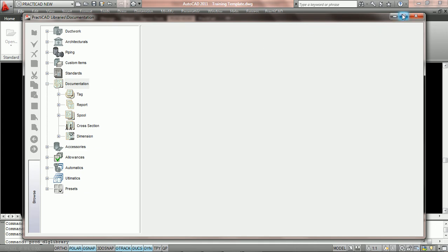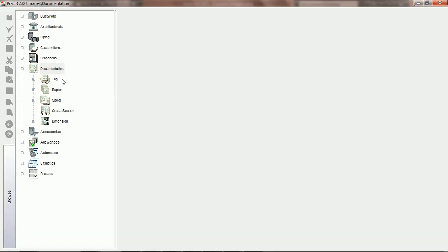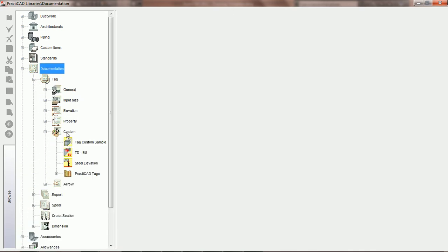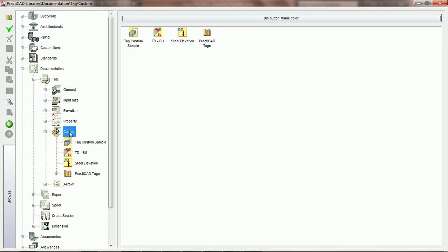We're going to open up our browser, go over to documentation, open up tags, go to custom, click on the word custom, and create a new tag.